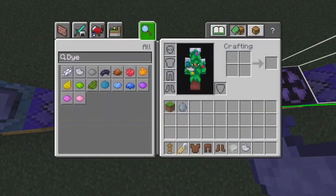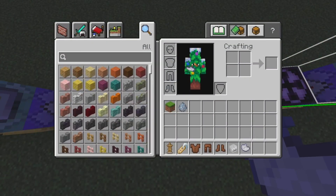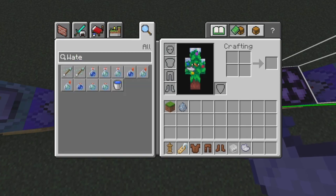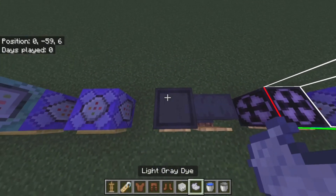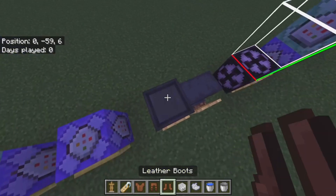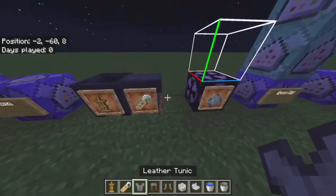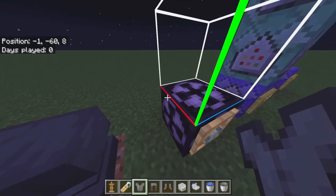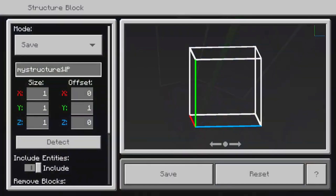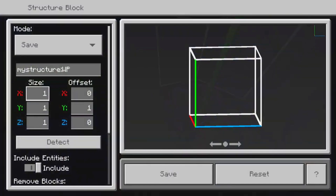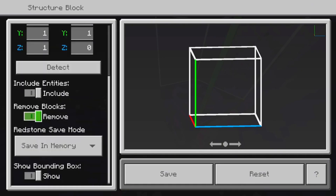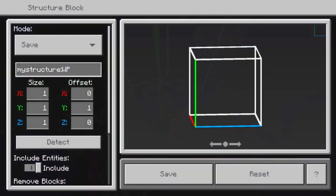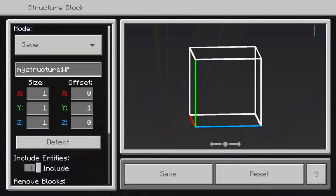Put some water in a cauldron, then put the light gray dye in. Then go over to the structure block and name it WP. Set the size to 1, 1, 1 and the Y offset to 1. Down here, enable include entities and remove blocks, and it should be good. Name it WP.